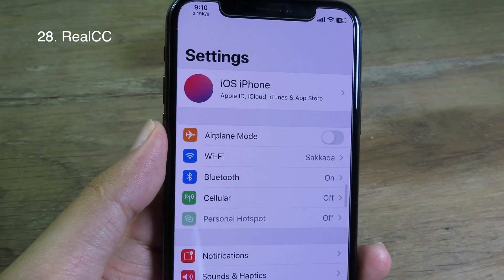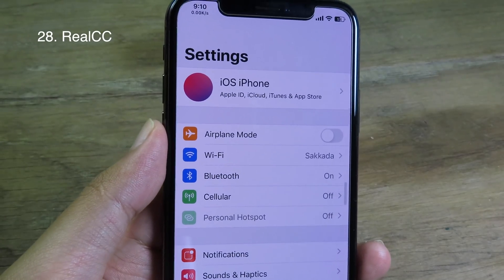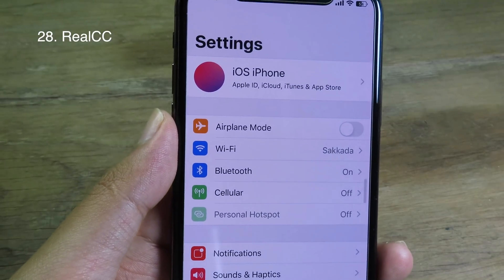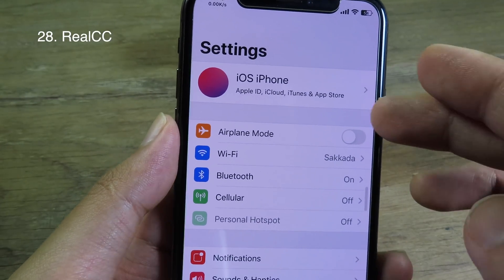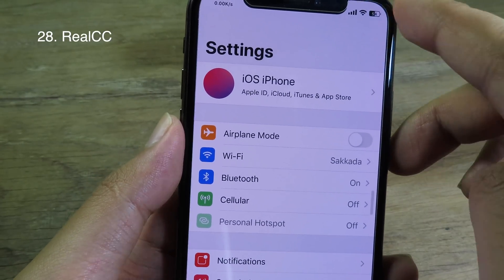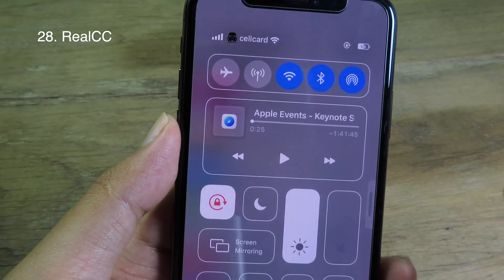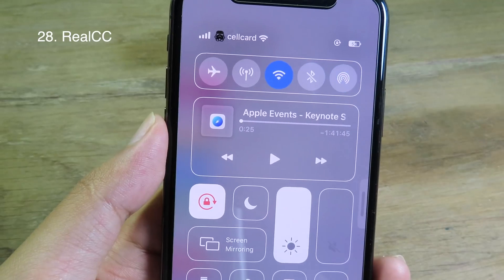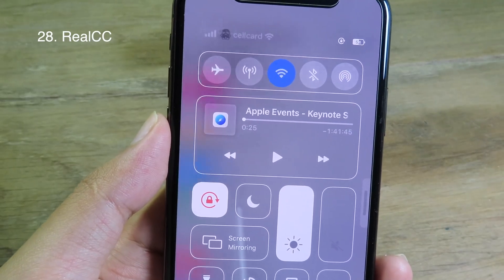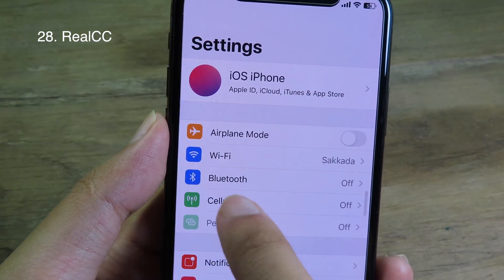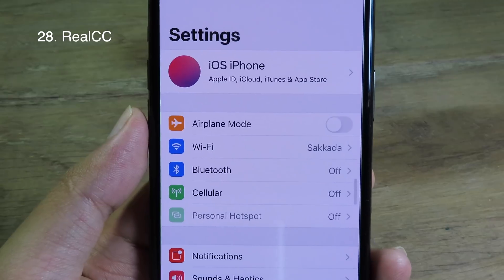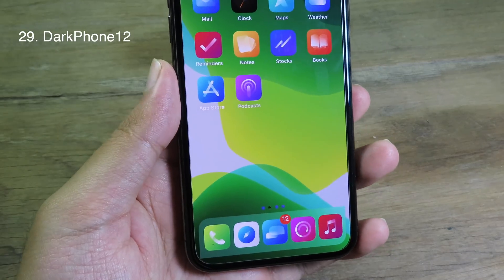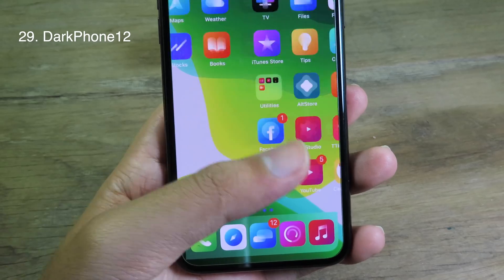RealCC allows you to disable and enable Wi-Fi and Bluetooth without having to go to Settings — it will turn off straight away from the control center. If I disable Bluetooth from the control center, you can see in Settings that Bluetooth is also disabled.